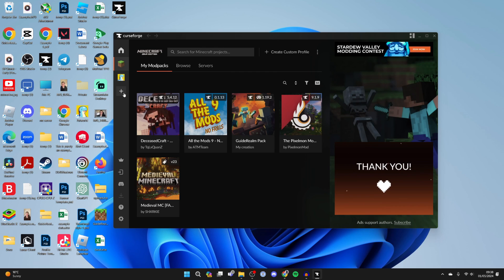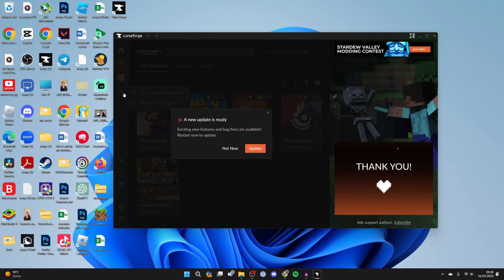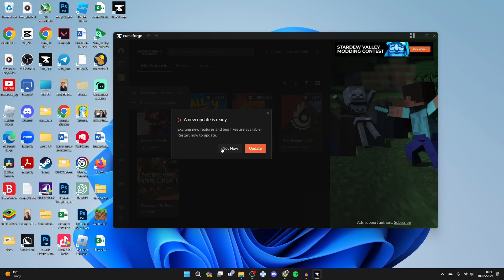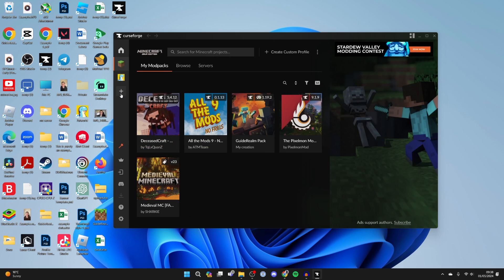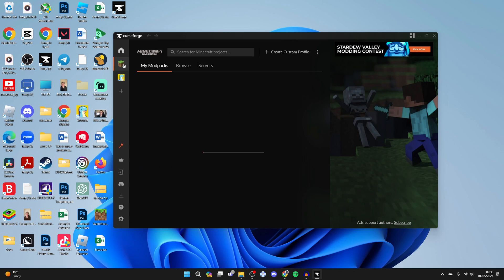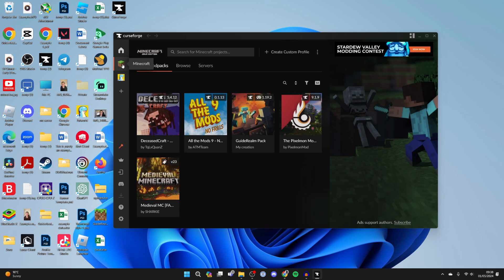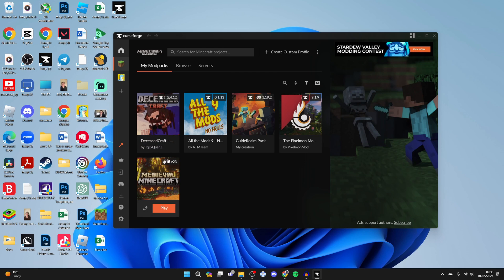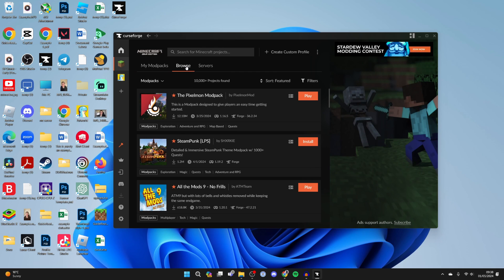You can scan your computer for games or manually add it, but it should automatically be detected. I've got some other packs here as I've used it before, but all you need to do is go to the top and click on Browse, then click on Search.